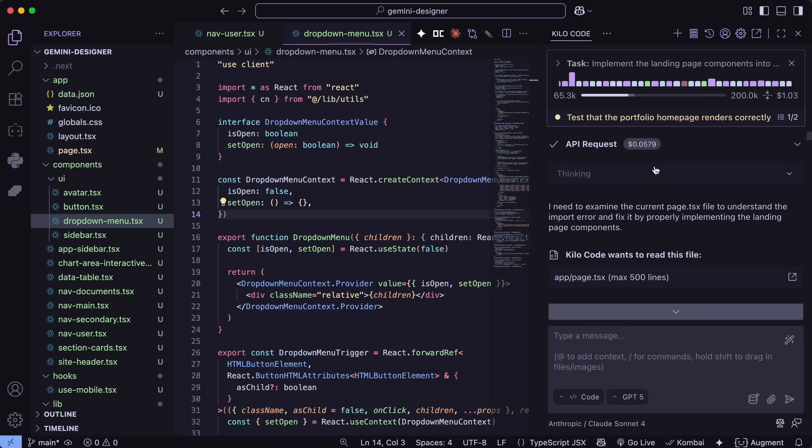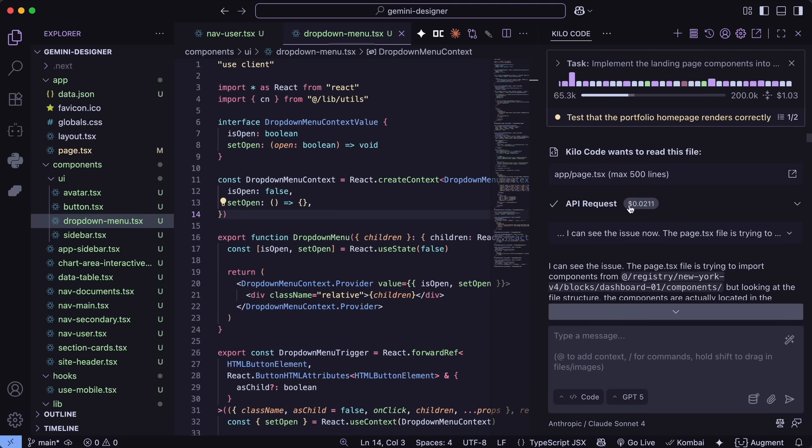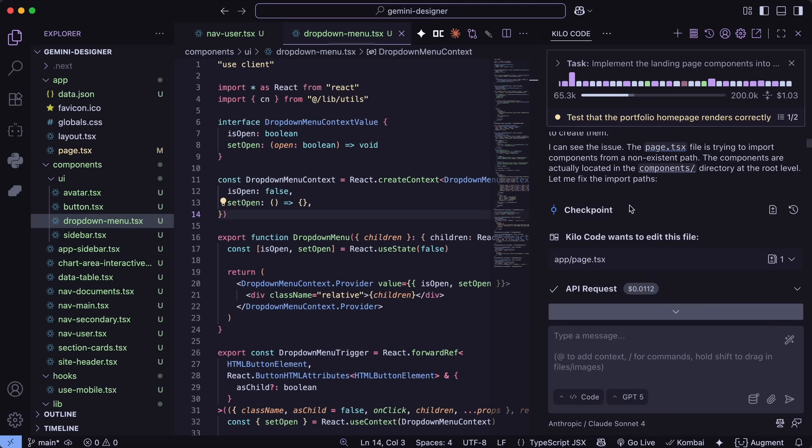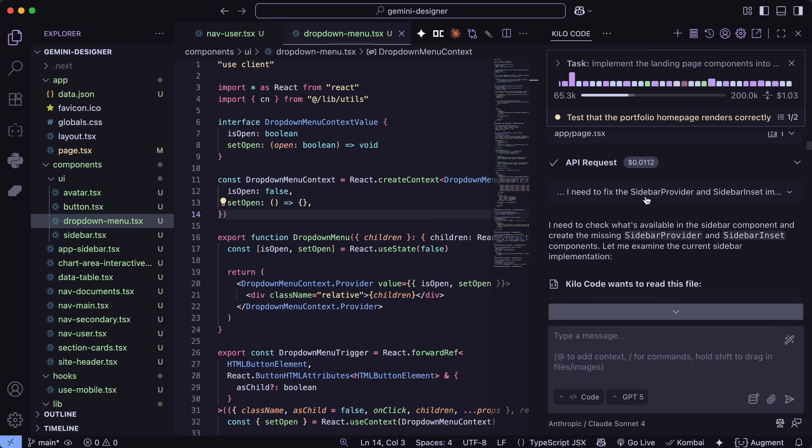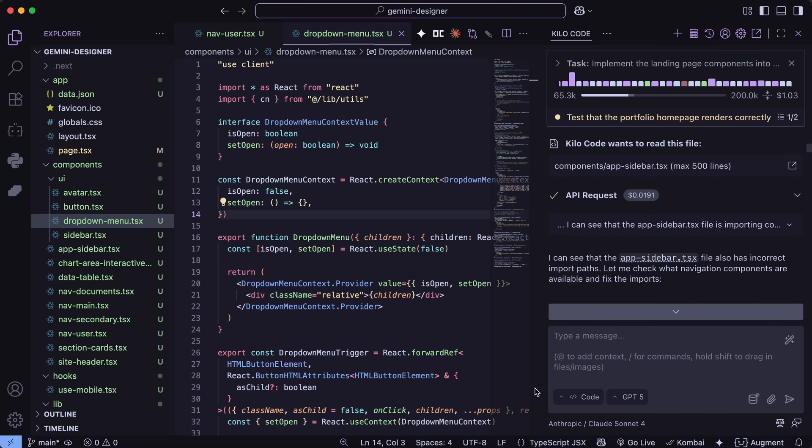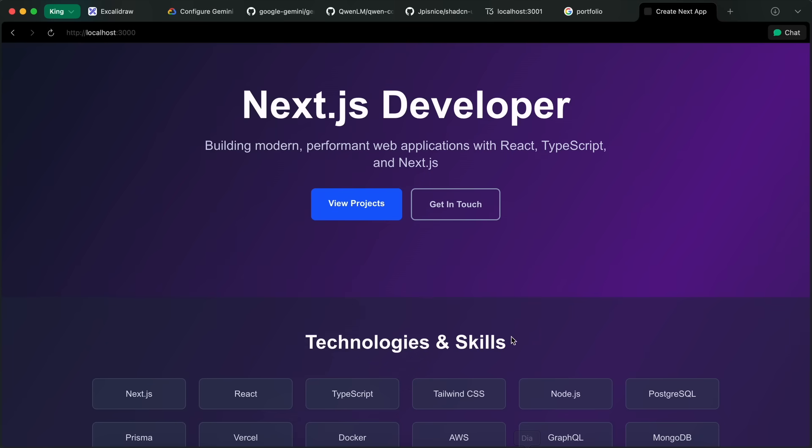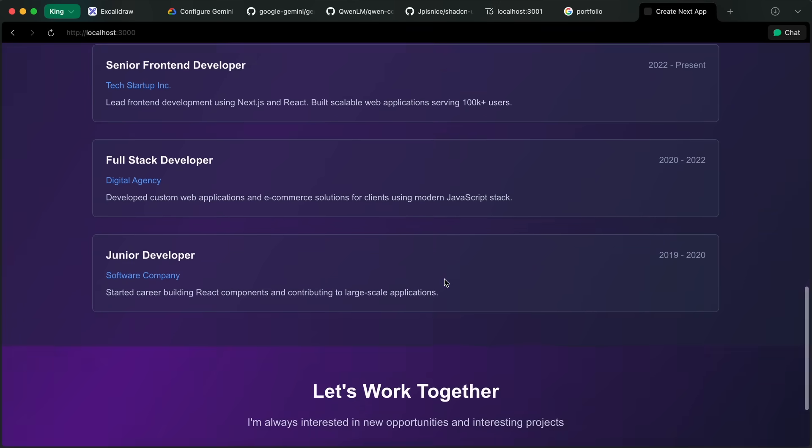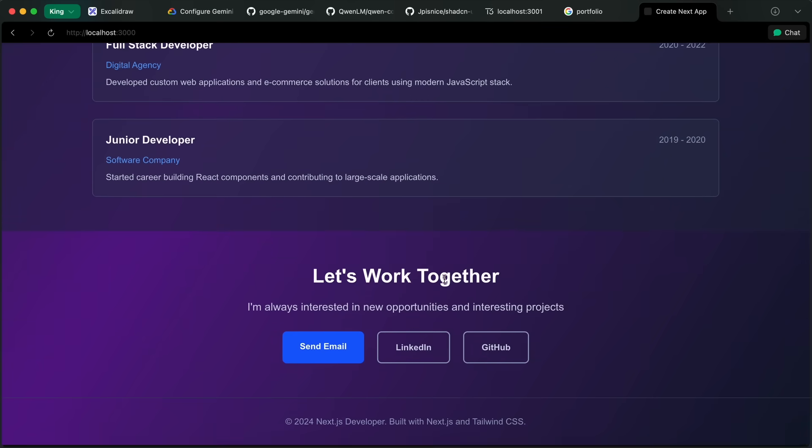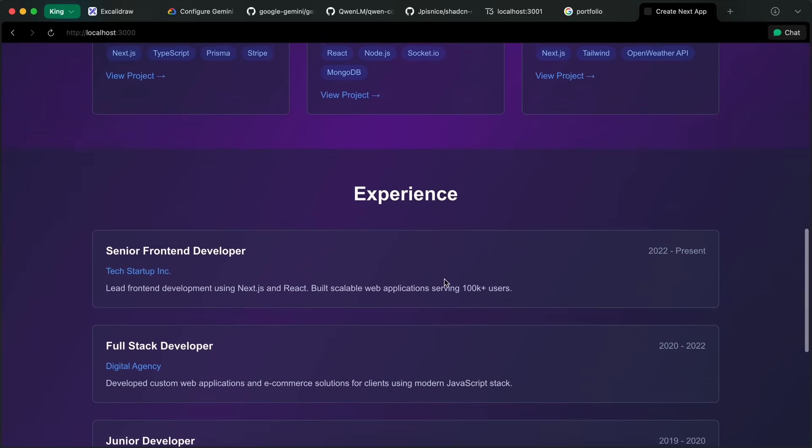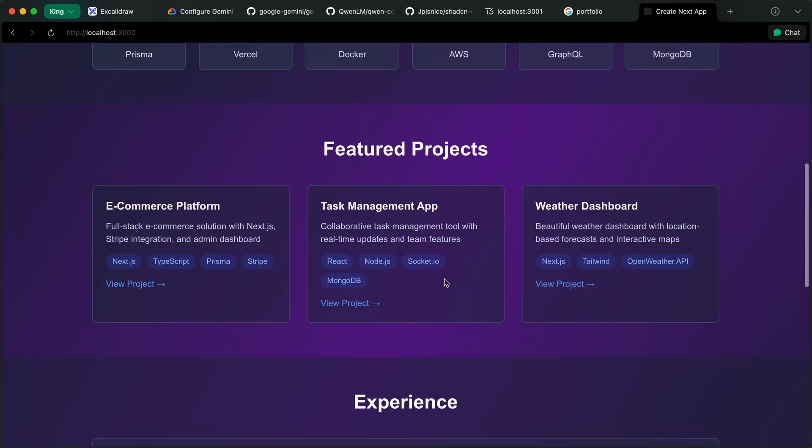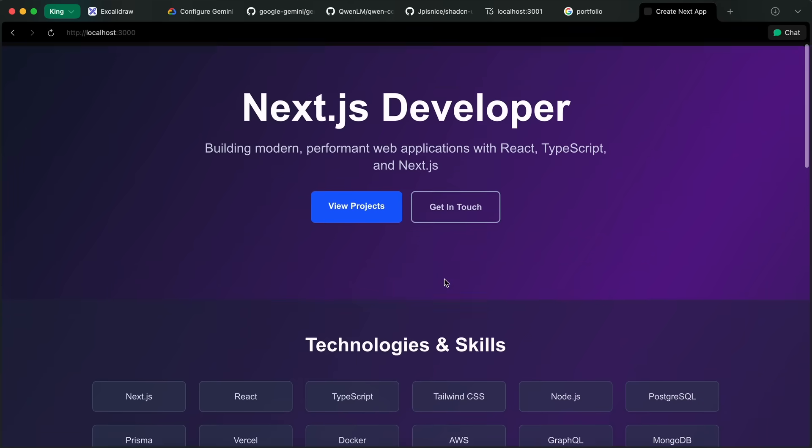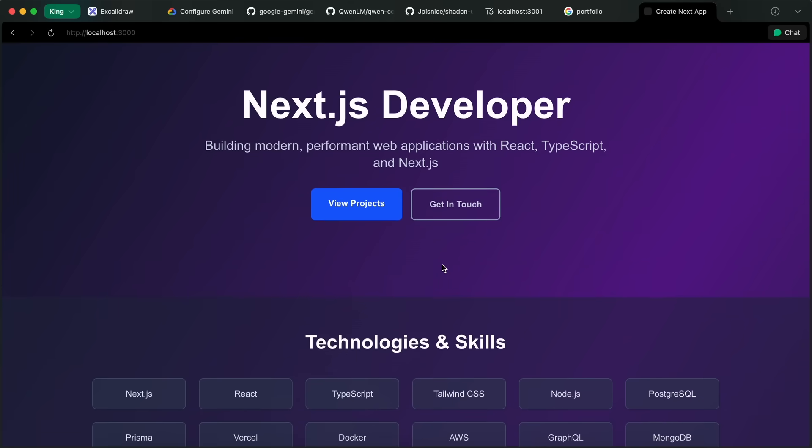So, I can ask it to integrate the landing page component into the whole thing if I want. And then once it's done, you can run it and you can see that it worked amazingly well without any issue. So yeah, that is kind of great for sure.